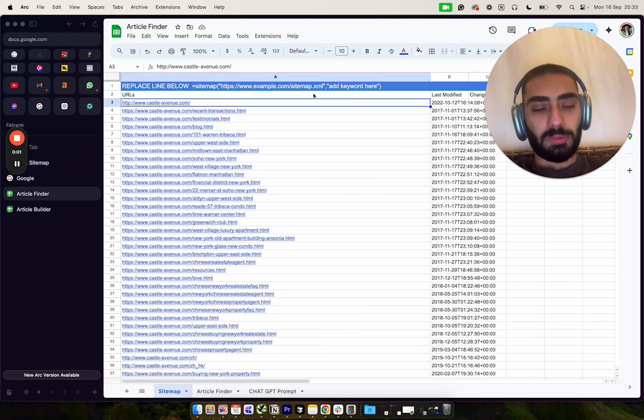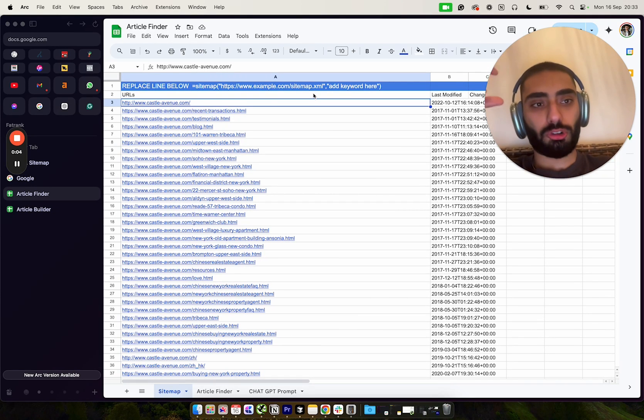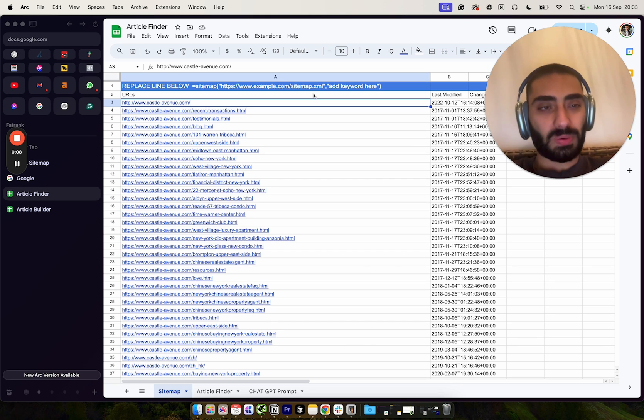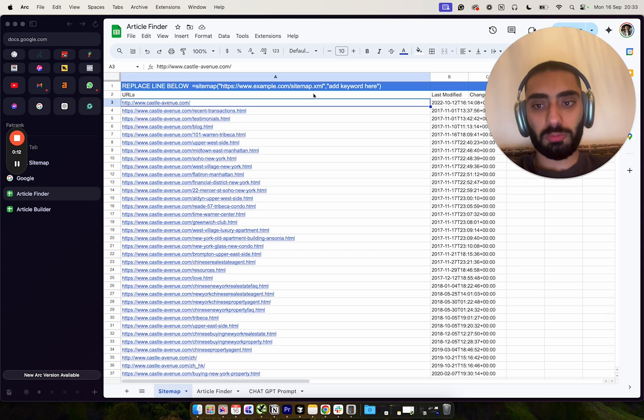So today I'm going to be showing you guys how to do competitor analysis the correct way where you're not spreading yourself too thin. The reason why I say the correct way is I get asked frequently, hey, how would you do competitor analysis?